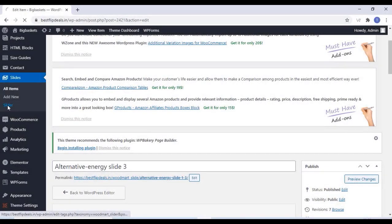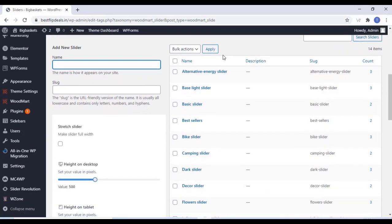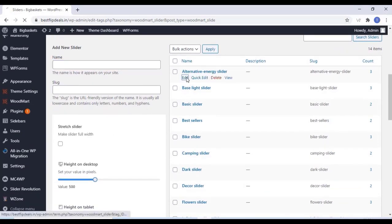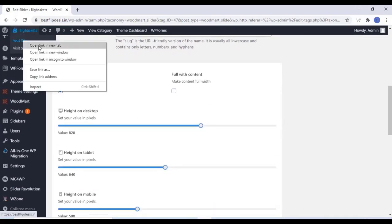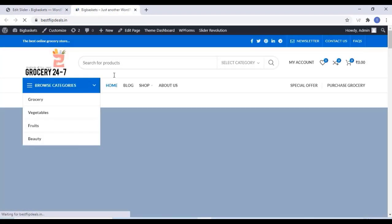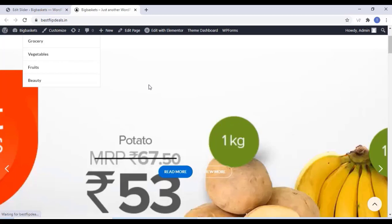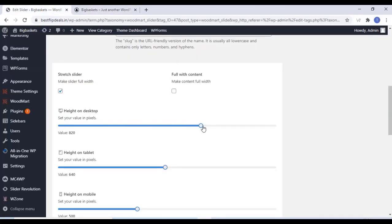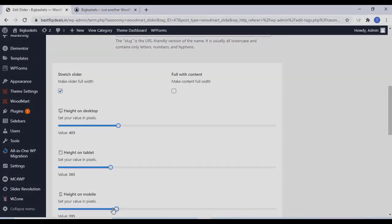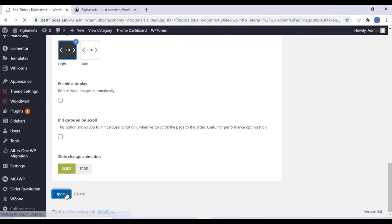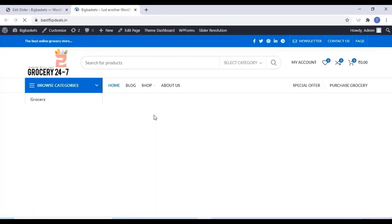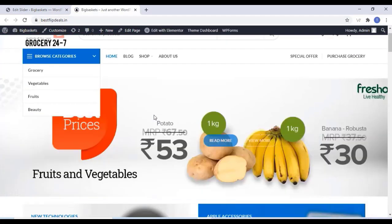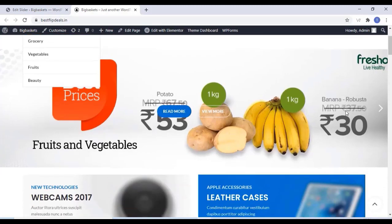Now go to the Slider Settings. Here you can adjust the height, tablet height, and everything. We can see live that our slides are bigger, so we have to reduce the size. I am editing all the sizes and click on Update. Now go to your website and refresh — yes, now our slides have been reduced and now it looks beautiful.